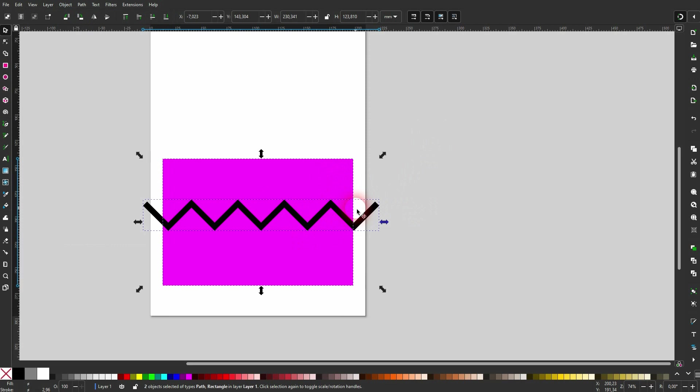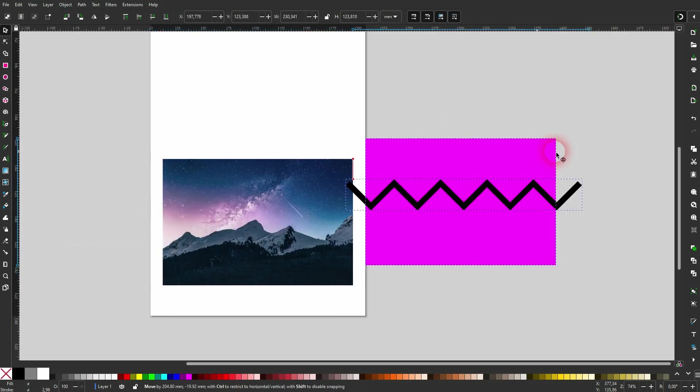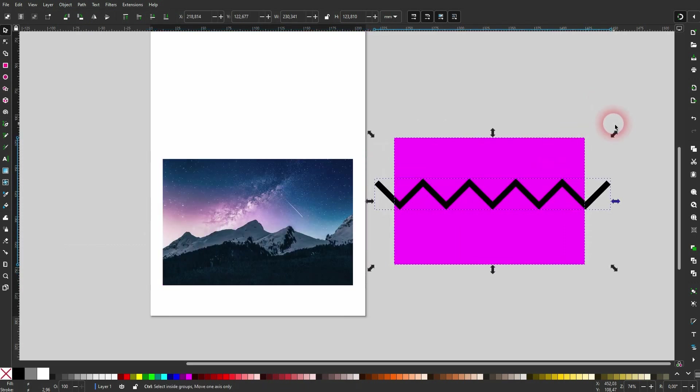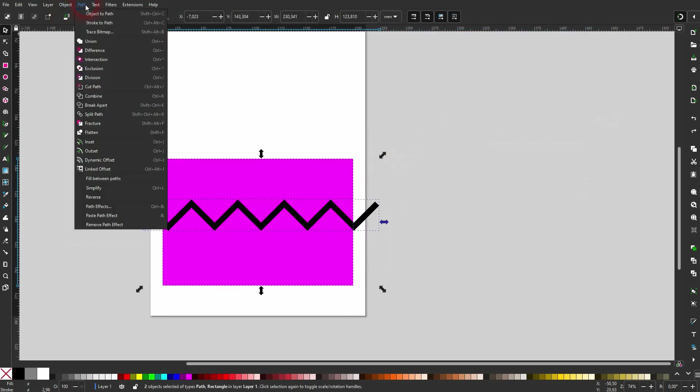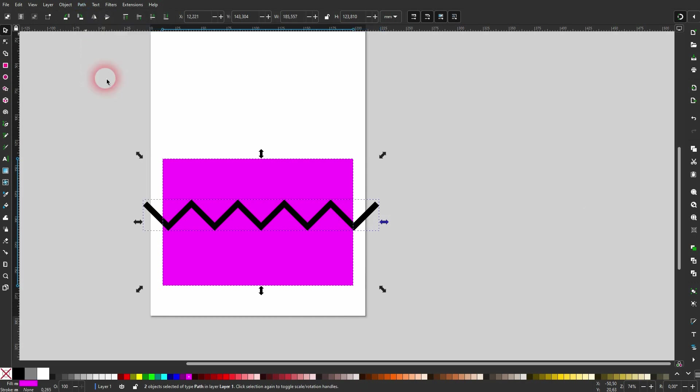It's important that it says Path once you've ungrouped it. Then hold Shift and click on Rectangle. So I've got my zigzag line and the rectangle selected right here. And now I go to Path and use Division.